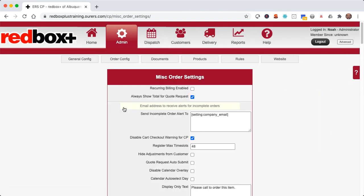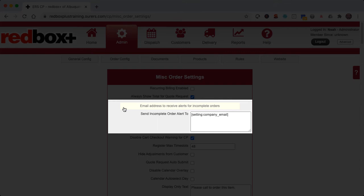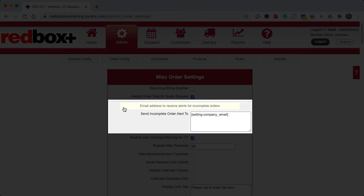So near the top of the screen here, we've got send incomplete order alert to. And that's the setting that tells the system which email address it should send a copy of this email to, to let you know that you've got an incomplete order alert that's gone out to your customer. As you can see here, we've got the company email merge field in there right now, which is the most typical use of this setting, but of course you can put whatever email address you want in there.